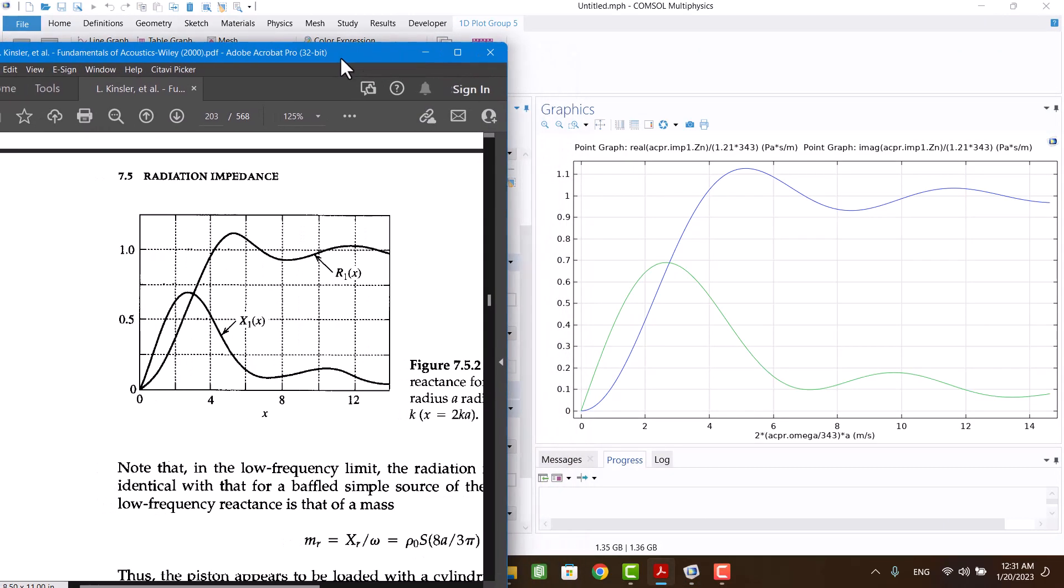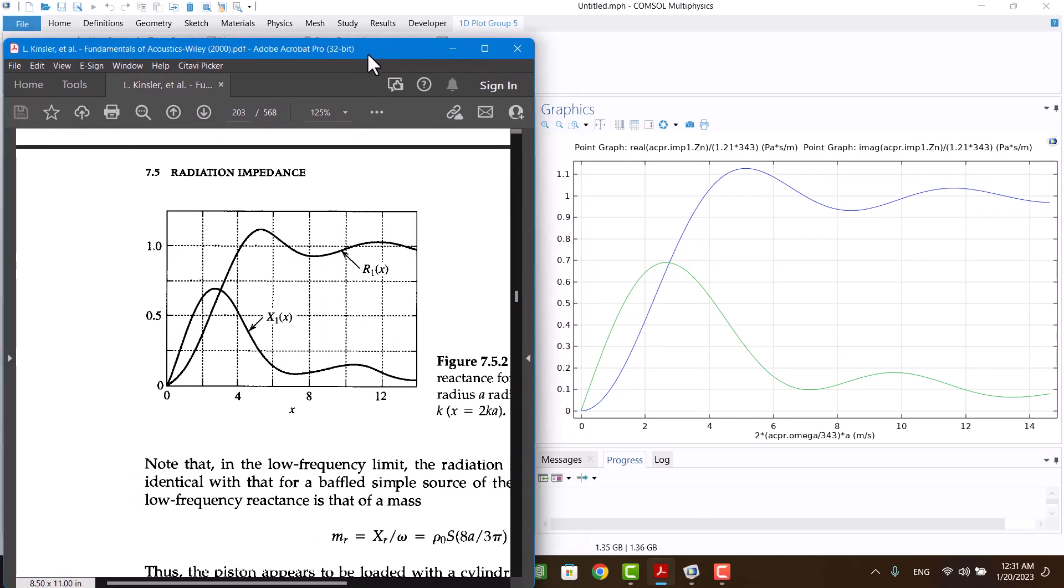As you see, two figures are equal. Thank you for watching.